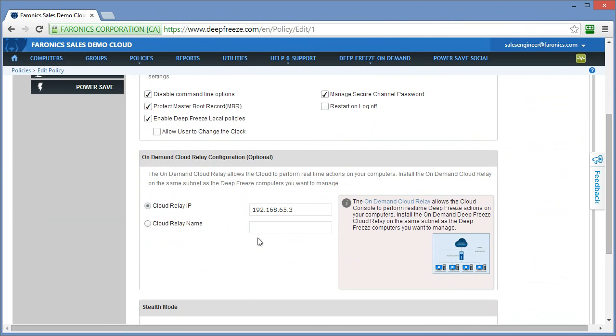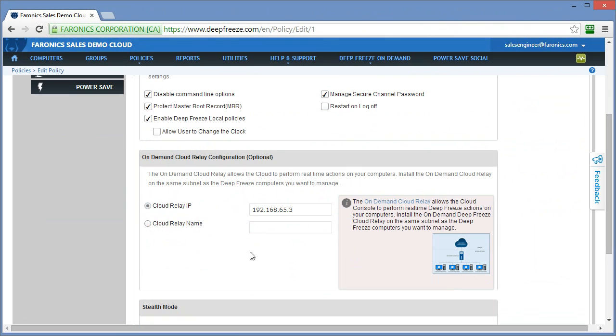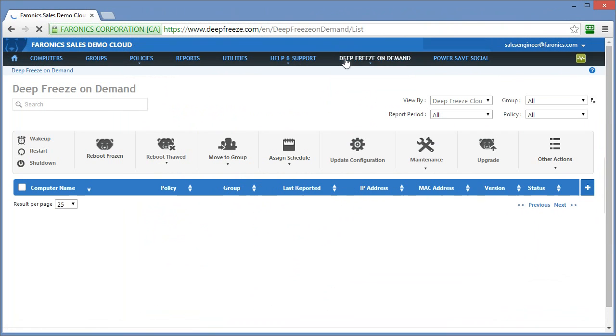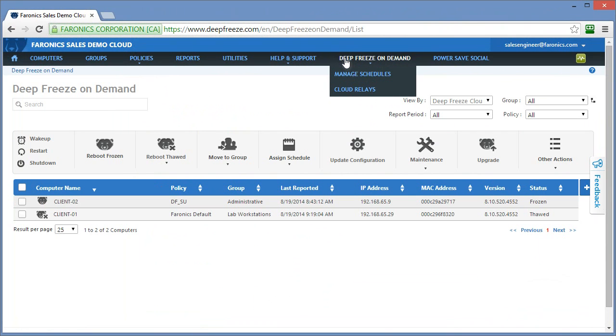It's basically a two-step process: download and install the cloud relay, make note of the location or the workstation server computer that the cloud relay is installed on, and populate either the IP address or the name field within the Deep Freeze policy itself with the appropriate information. Once that information has been populated and the clients are updated with the modification within that policy, we'll start to see workstations or computers report in and be visible under the Deep Freeze on Demand section within the Deep Freeze Cloud interface.